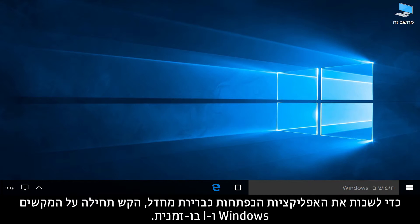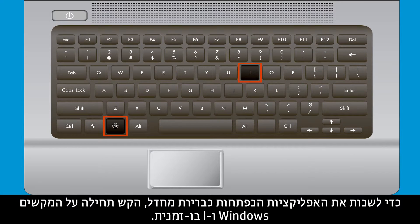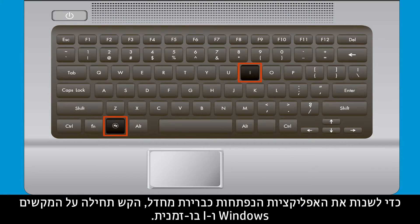To change default opening apps, first press the Windows and I keys at the same time.